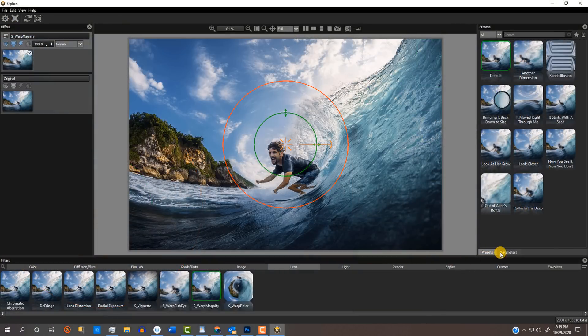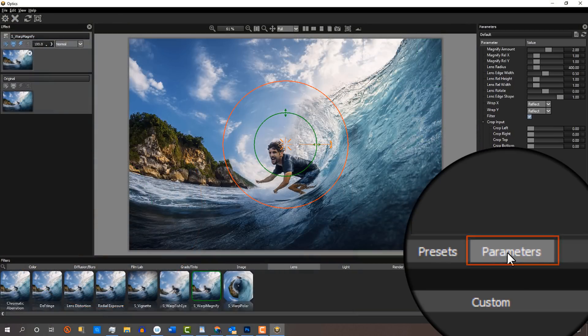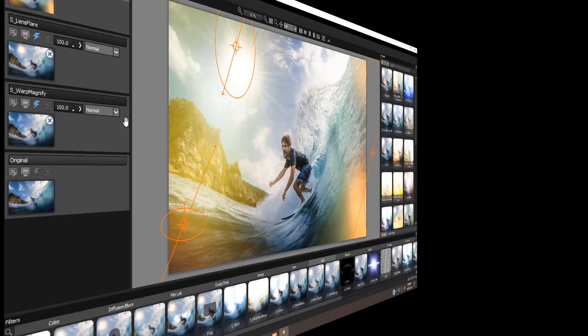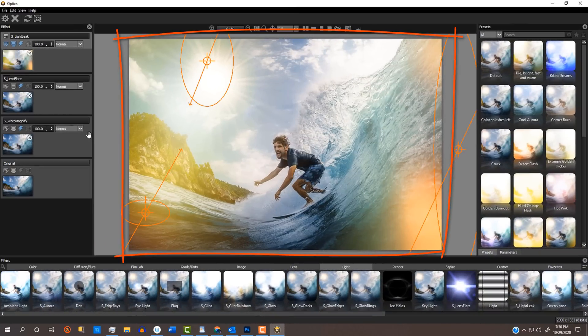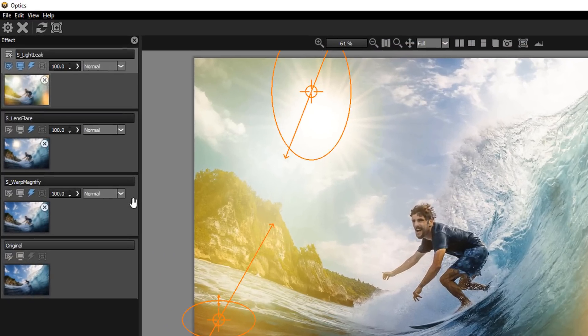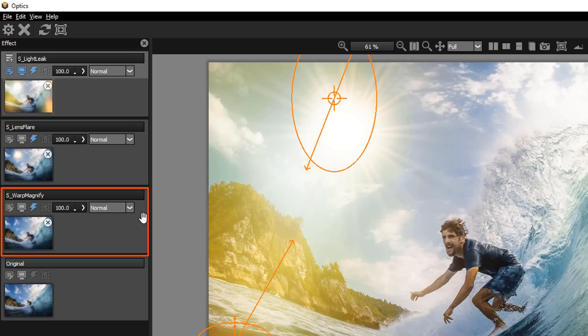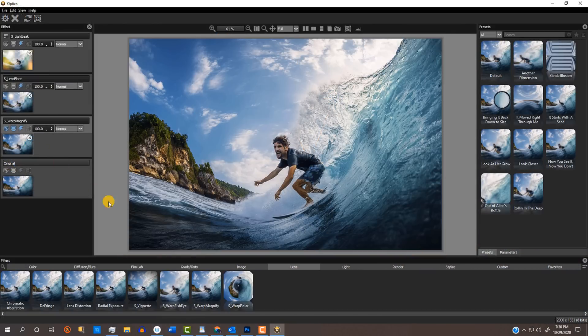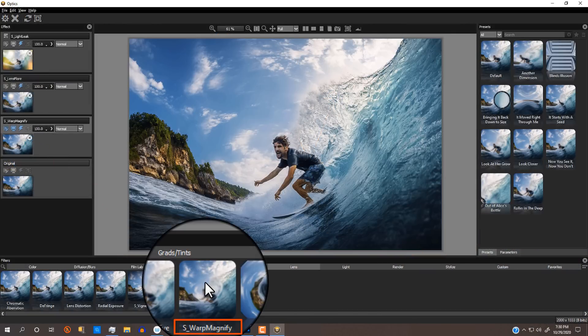By clicking Parameters, we can customize the effect. I created this image after applying just three filters. In the first layer above the original, I warped the surfer into a kind of fisheye perspective. I'll double-click it to open the category I used, which is the S-Warp Magnify effect. The preset I used was the default filter. I'll open its parameters and check all of the guides so we can see them.